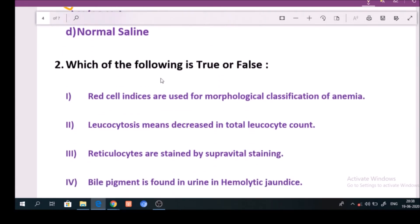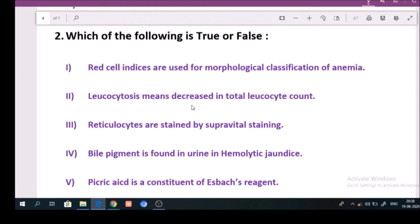Next, which of the following is true or false? Question number 1: Red cell indices are used for morphological classification of anemia. Answer: True.